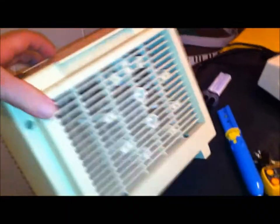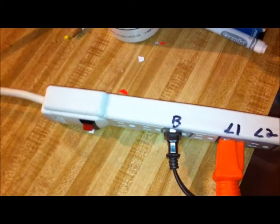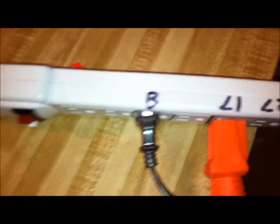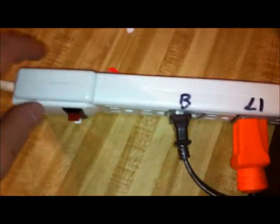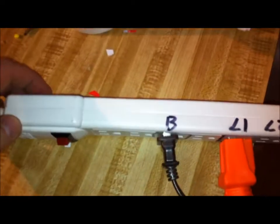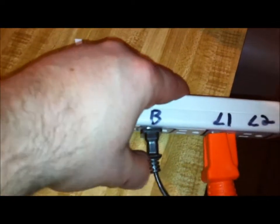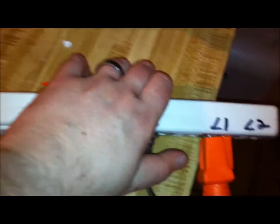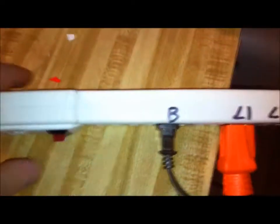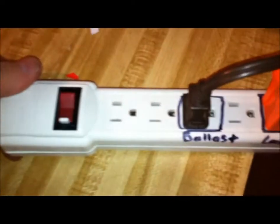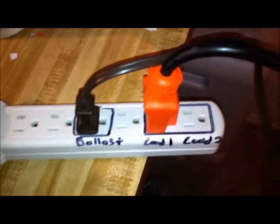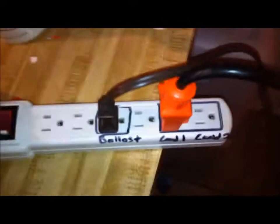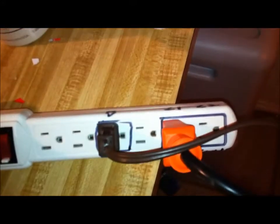So in order to run that ballast, I have a modified power strip and I'll do a video on this coming up here soon just to show what's going on in here. But I've basically rewired this to allow one ballast and up to two loads, obviously keeping the loads within the amperage rating of the ballast.